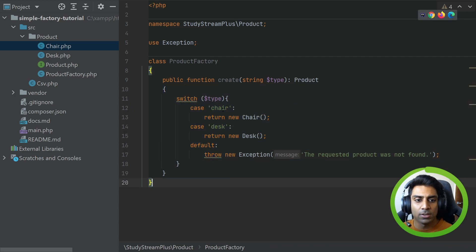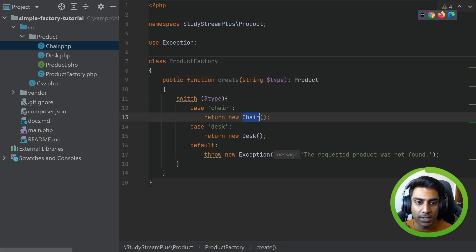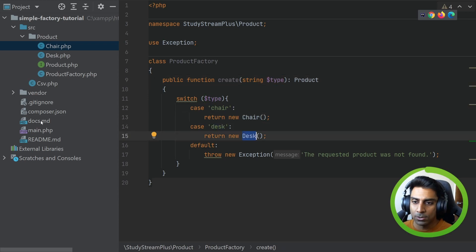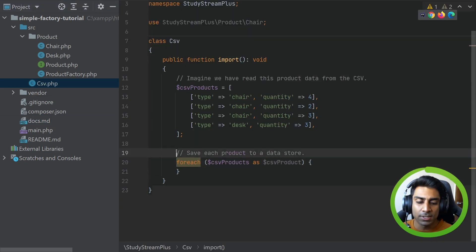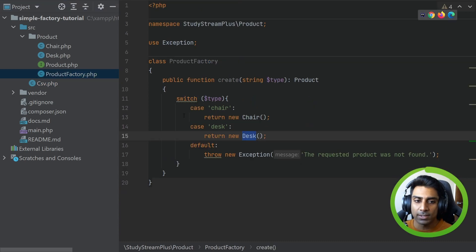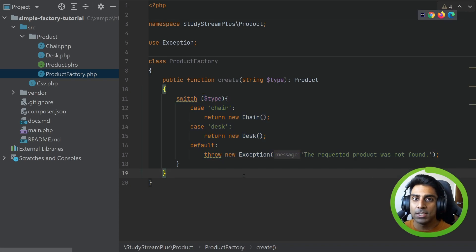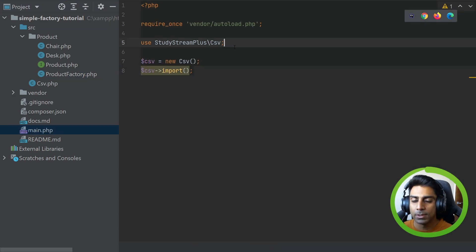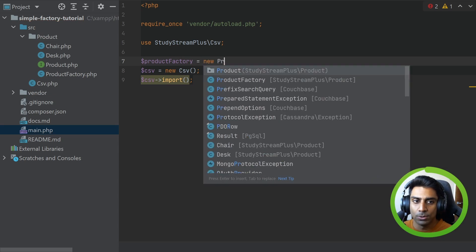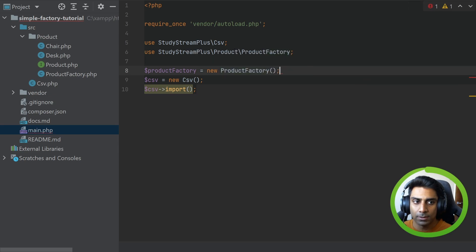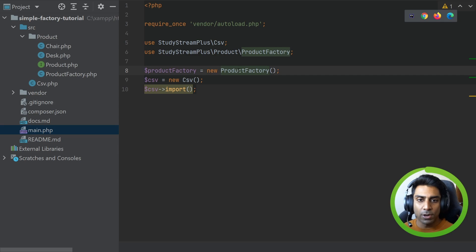You can see with the switch statement: if we have a chair we get a new Chair object, and if we have a desk we get a new Desk. Going back to our docs — a simple factory must abstract the creation of a class away from the client. In this case our CSV is the client or calling code, and inside our ProductFactory we handle the newing up, because that has to happen somewhere. Now we go back to main.php and set up a new ProductFactory.